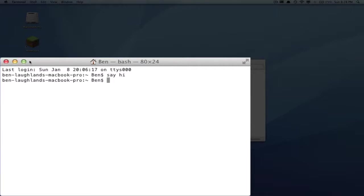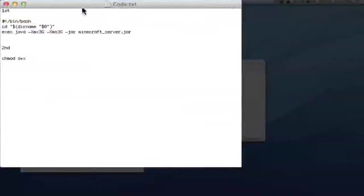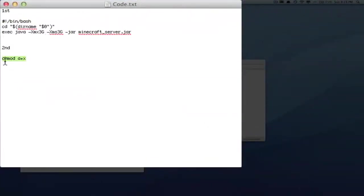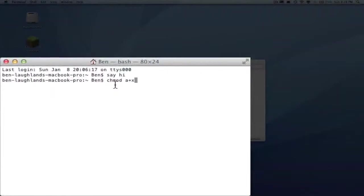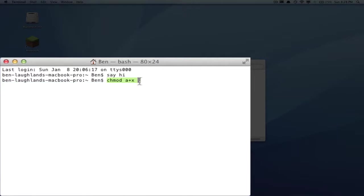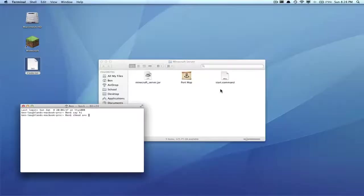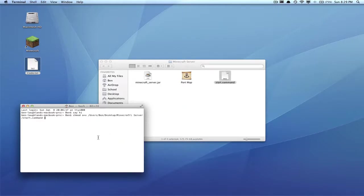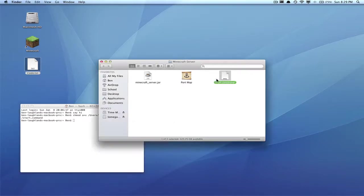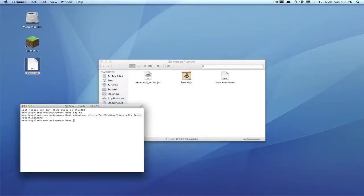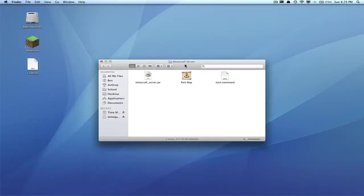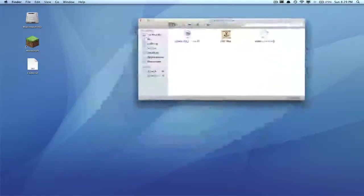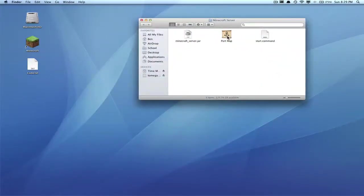So what you're going to do is go to the description again where you get this code, and you'll see the second code: chmod. Copy it and paste it in. chmod space a+x. Now you want to put a space—make sure you have a space after this code. It's very important that you have a space there. Now drag in your start.command. Hit Enter and you should have just given this permission to access this here. Now you can quit that out.